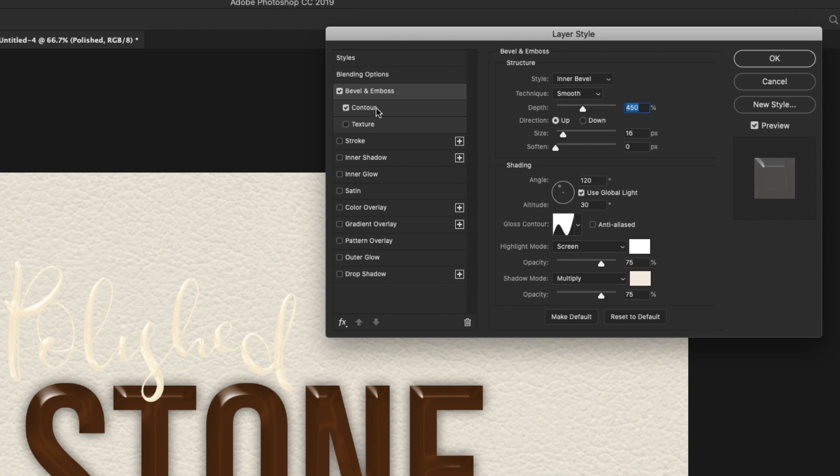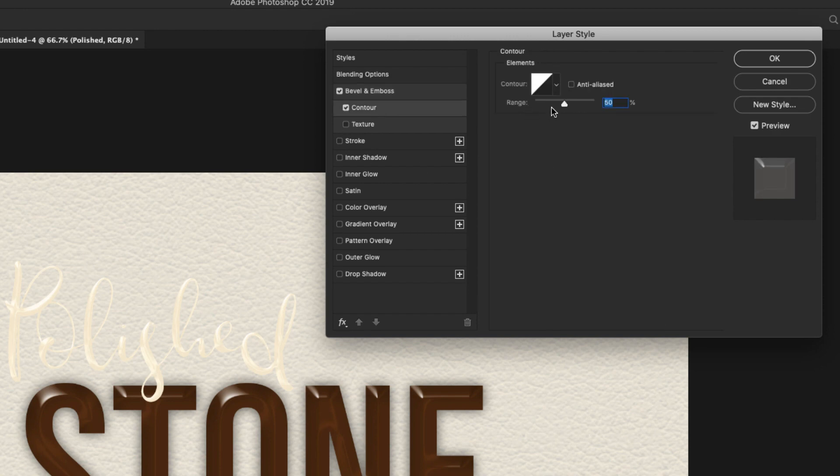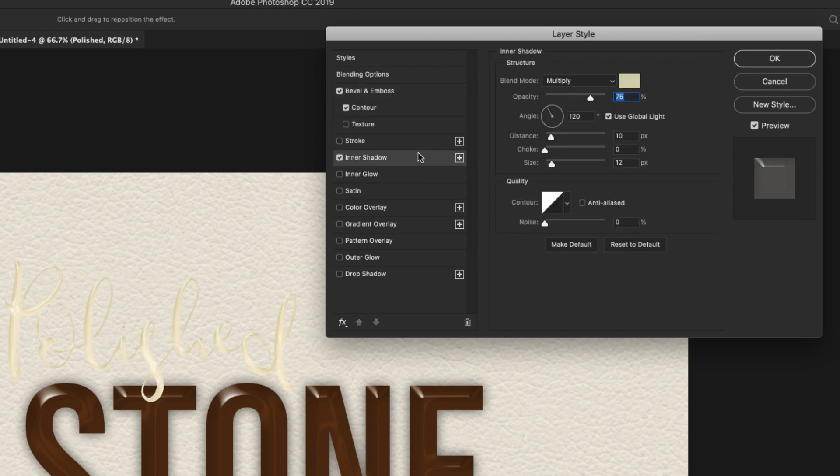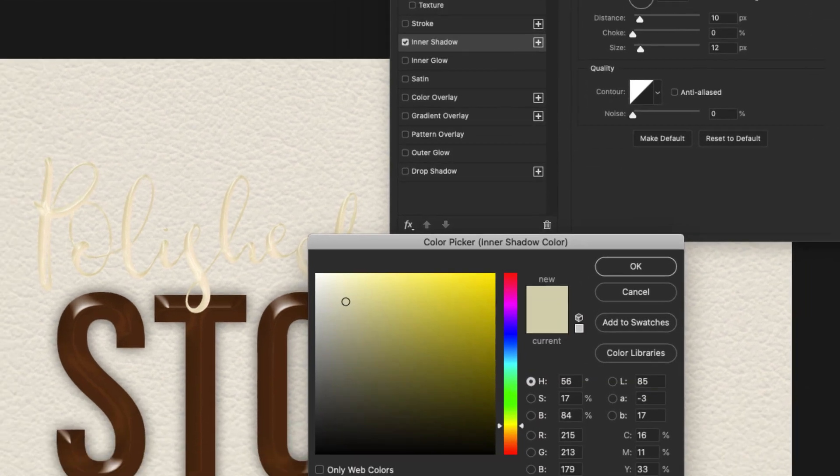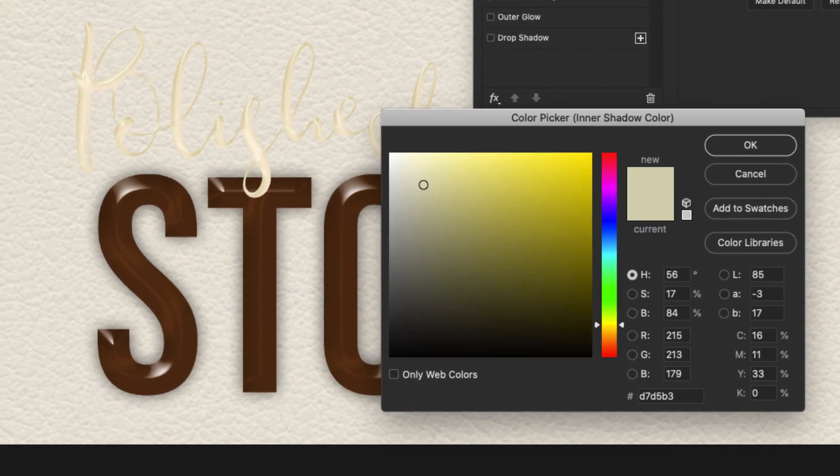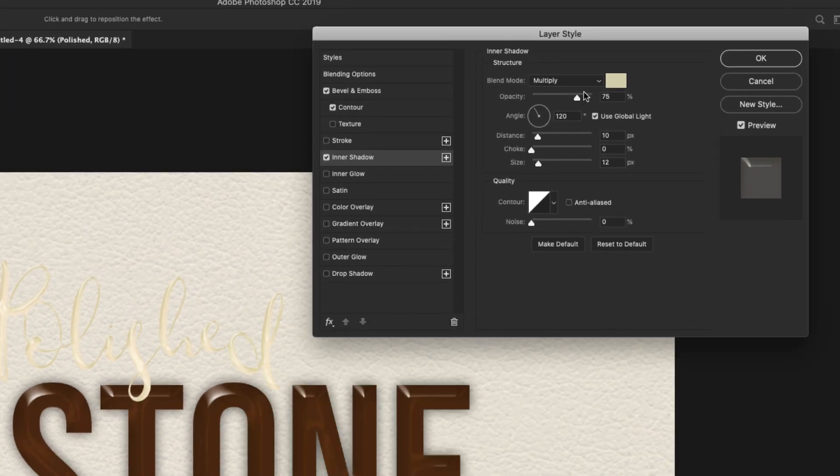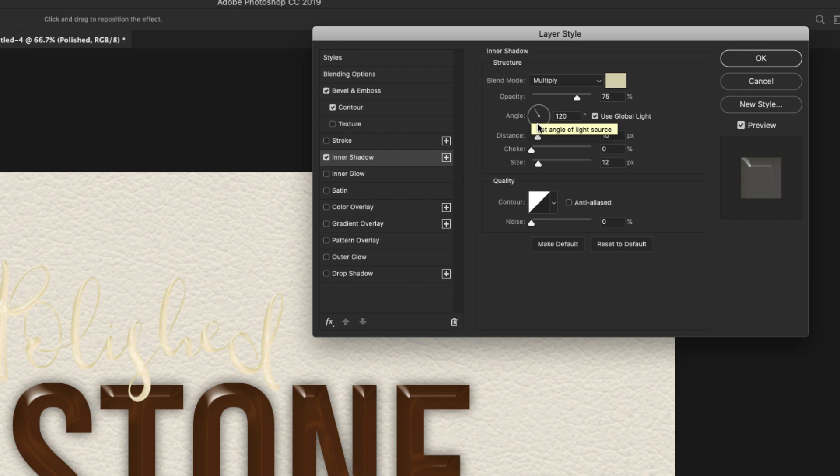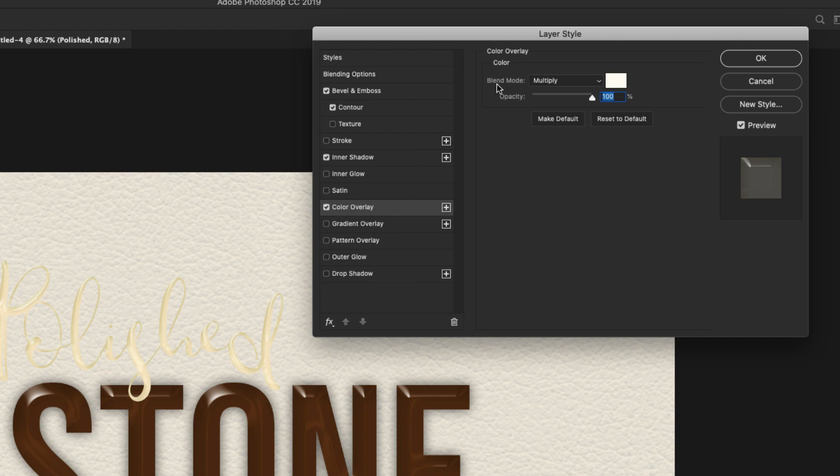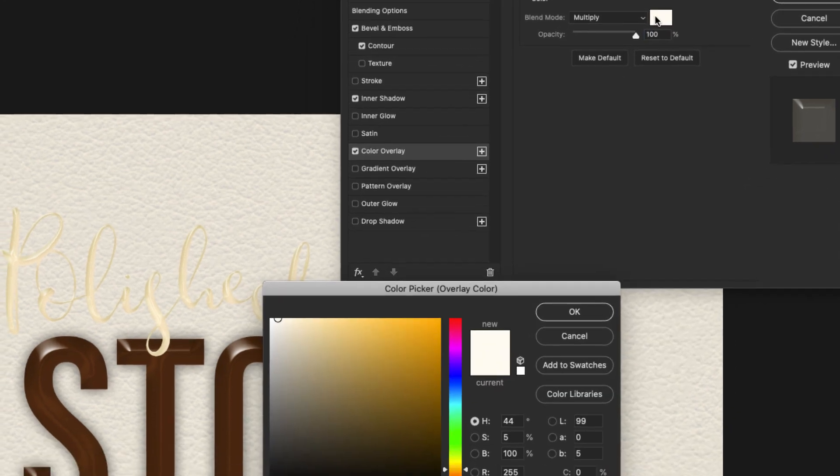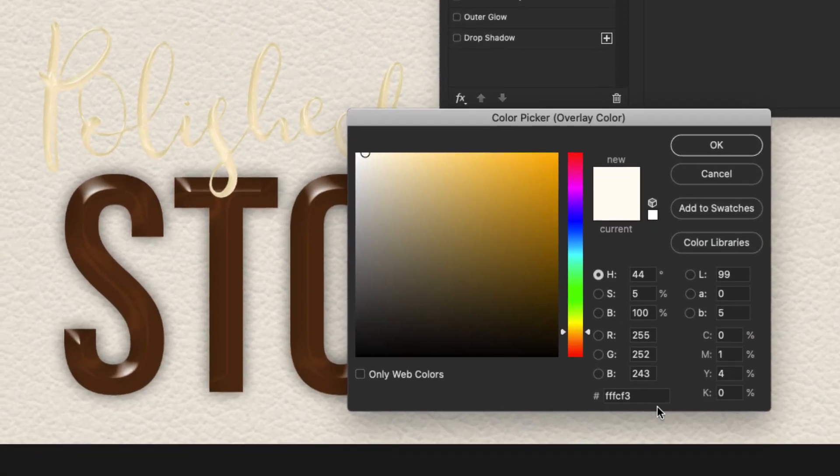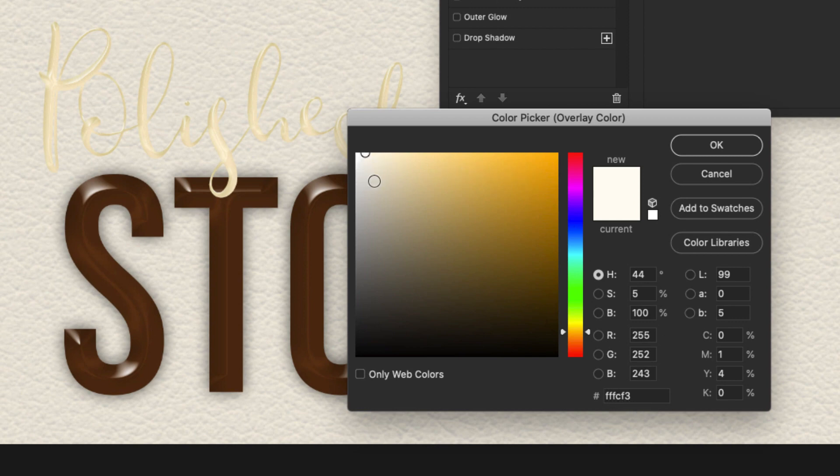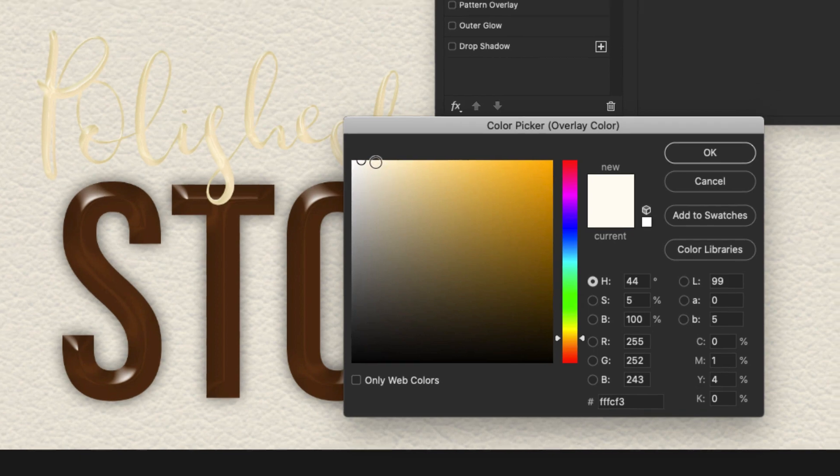We're going to add a contour. And this is just going to be a basic linear contour at 50%. Let's move on to our inner shadow. For the inner shadow, we are using multiply. Our color here is D7D5B3. Opacity 75%. Angle 120. Distance is 10. And our size is 12 pixels. We're using a linear contour. And we'll move on to the color overlay. We'll go ahead and click on that. Blend mode is multiply. And we're using FFFCF3. So very, very light color. Almost white, but not quite.